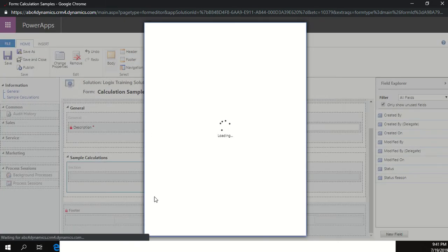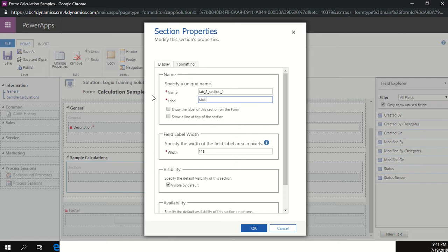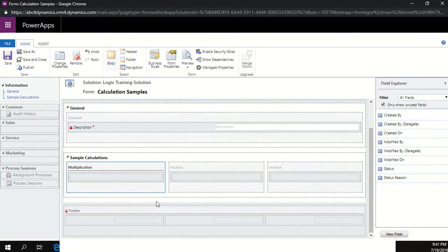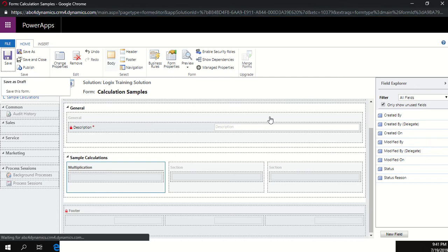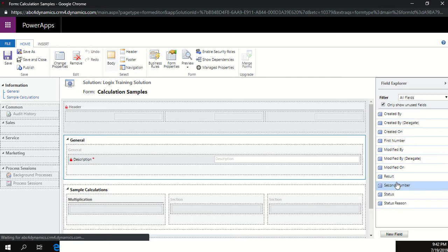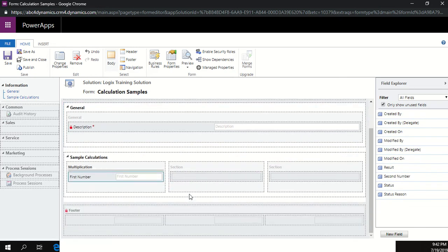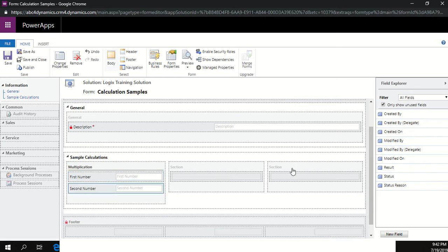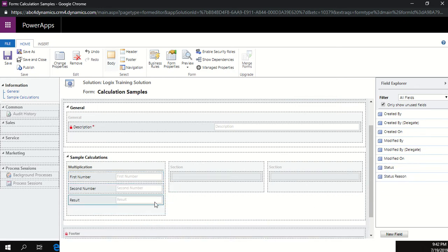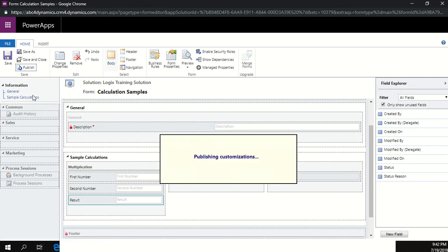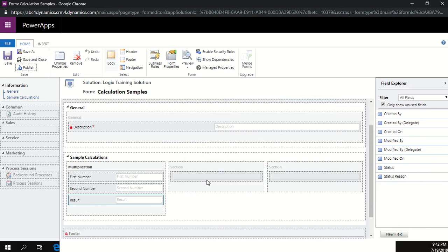Once the fields appear on the right-hand side, drag and drop first number, second number, and result onto the form. Save and then publish — remember changes are not visible to users until published. Once published, go back to CRM and refresh.